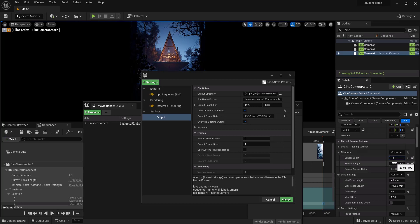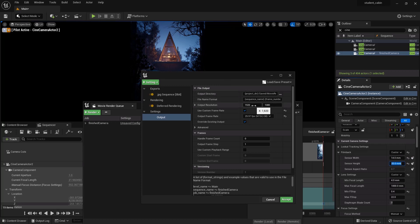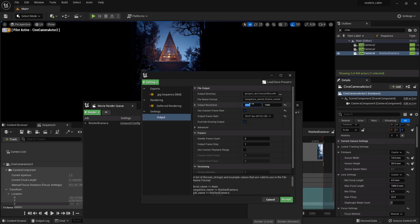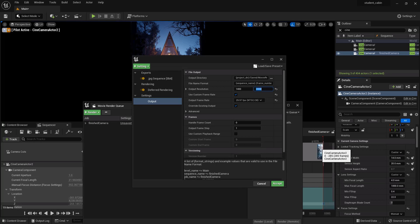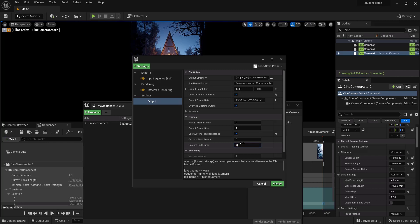We'll say 14 by 20. So here we could say output resolution is 2000 by 1400. Hopefully my math is right, everything's working I hope. No, it's going to be 1400 wide by 2000 high. I think that's right.